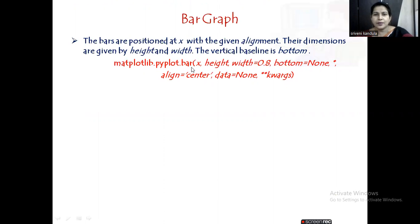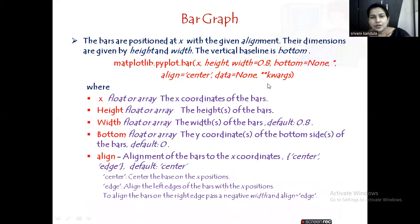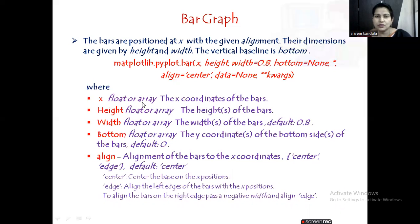The name of the method is matplotlib.pyplot.bar. Since it is a bar graph, the name of the method is bar, and the arguments are x, height, width, bottom, align, data, and kwargs. Similar to the earlier methods we have discussed, x can be a floating point value or an array of values, which gives us the x coordinates of the bars.